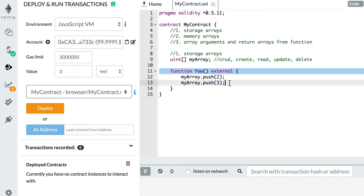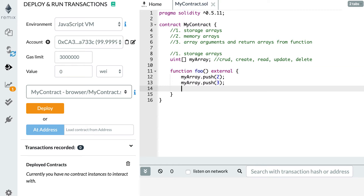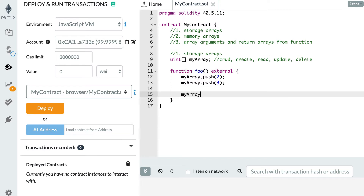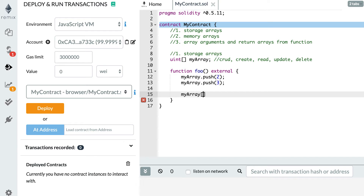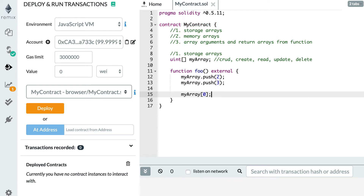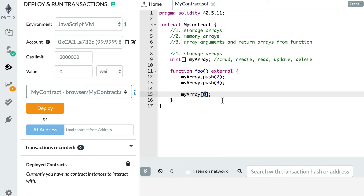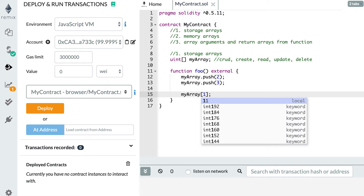To read an element, reference the array by its variable name and use the square bracket notation with the index of the element you want to access. For example, to access the first element it's myArray[0], because in Solidity, like in JavaScript, arrays are zero-indexed — the first element is index 0, the second is index 1. So myArray[0] returns 2, and myArray[1] returns 3.